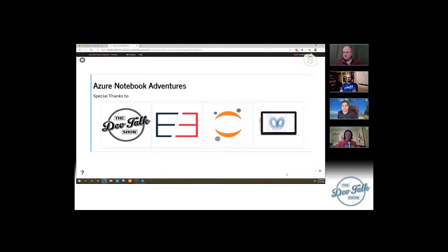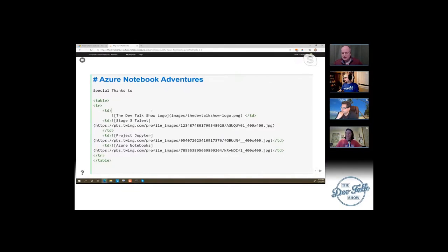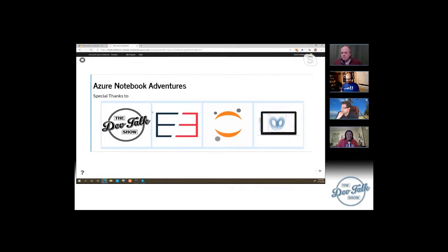The more I play with Jupyter Notebooks and Azure Notebooks, the more excited I get and the more I want to show people this. What I have here is nothing more than a Markdown cell. If I double-click on it — there's my Markdown. It's a table with some Markdown nested in the table tags. Nothing special, nothing weird under the covers — it's just Markdown and HTML.